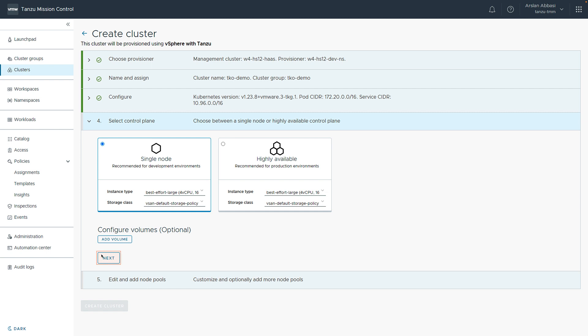Here, we can select the control plane. We can choose between a single node recommended for development environments or a highly available control plane for production environments. Here, we're going to choose the single node for development environments.